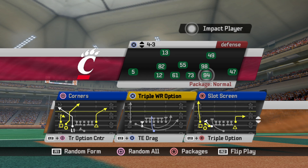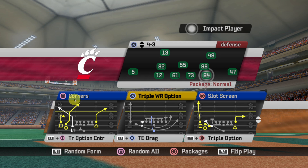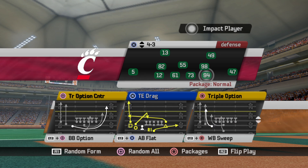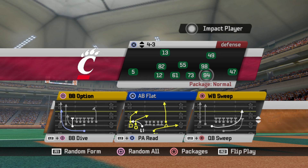That formation didn't have the ghost concept before, so that's a nice addition. Then you've got Corners — this used to be Wide Receiver Corners, but I just called it Corners because that gave the tight end a corner route as well. You've got a Slot Screen, Triple Wide Receiver Option, and so on and so forth — just a bunch of really good stuff.